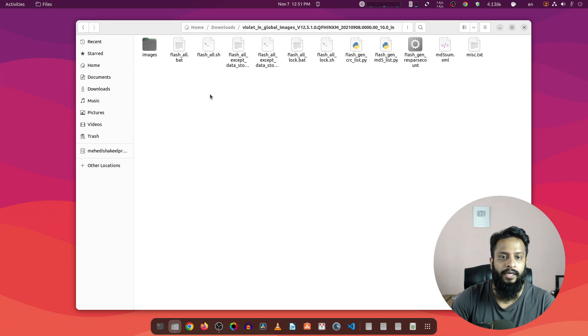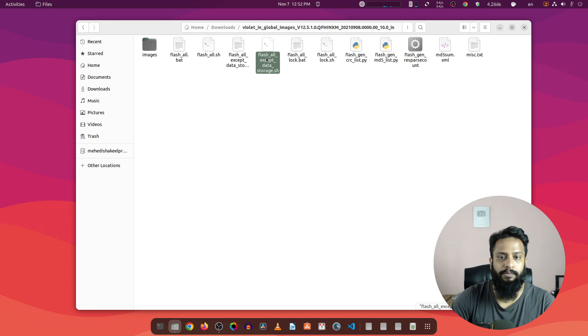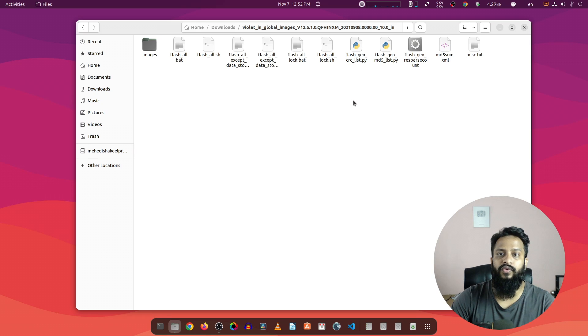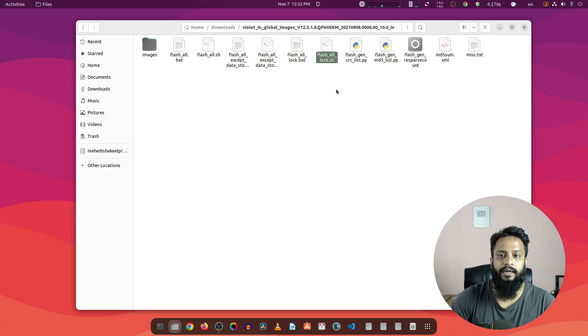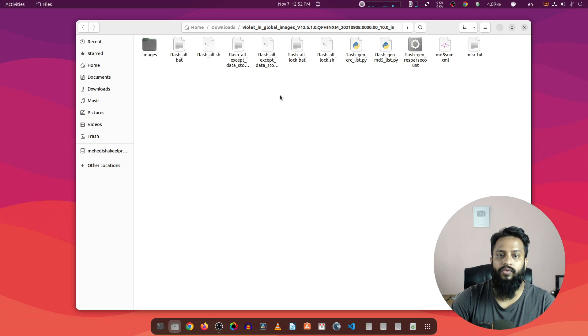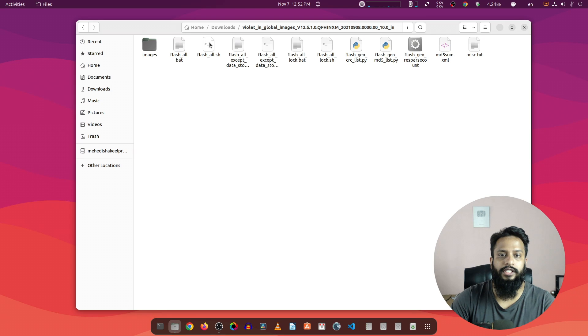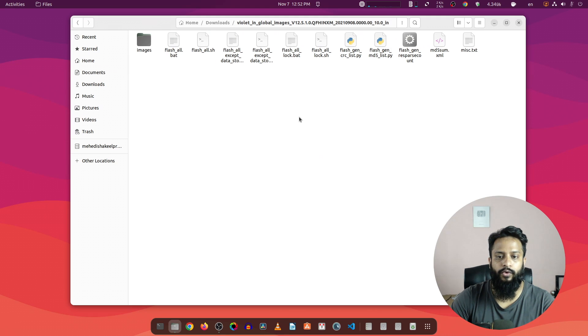Here you can see flashall.sh, flashall_except_data_storage.sh, flashall_lock.sh. If you want to flash the ROM and lock your device, you have to select flashall_lock.sh. If you just want to flash the firmware, you have to execute flash_all.sh. Now let me show you how to use this script.